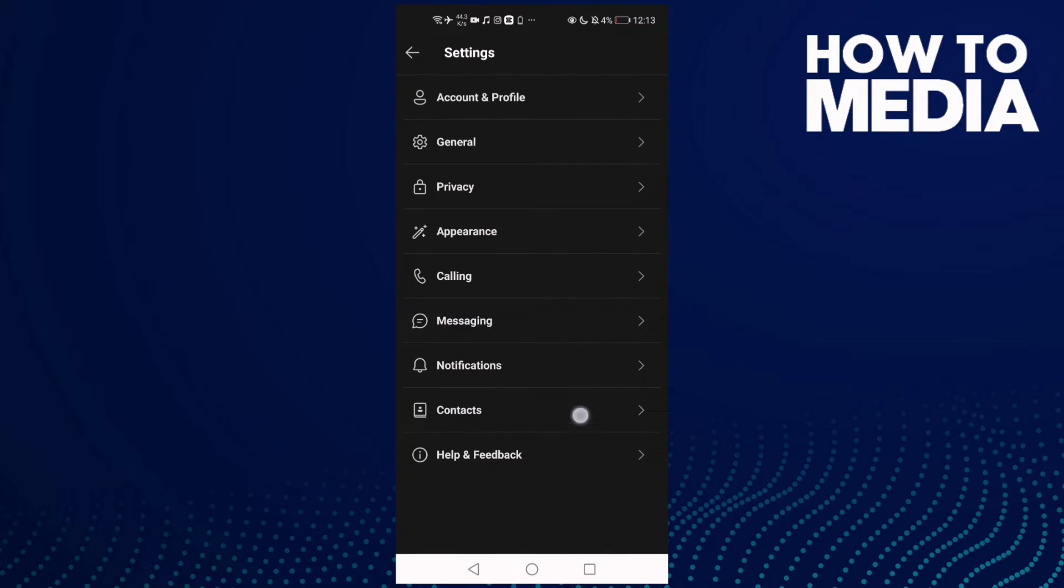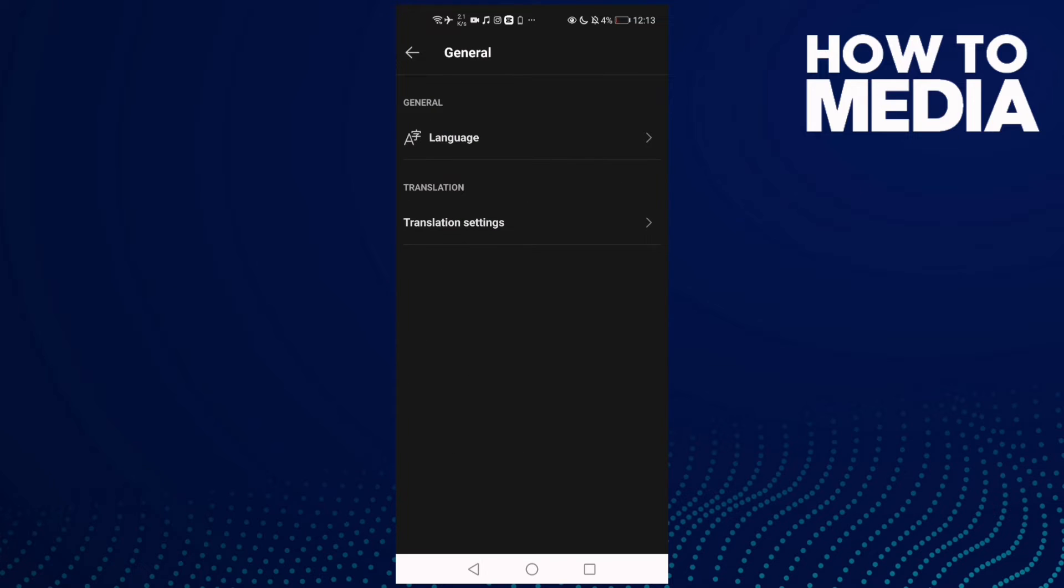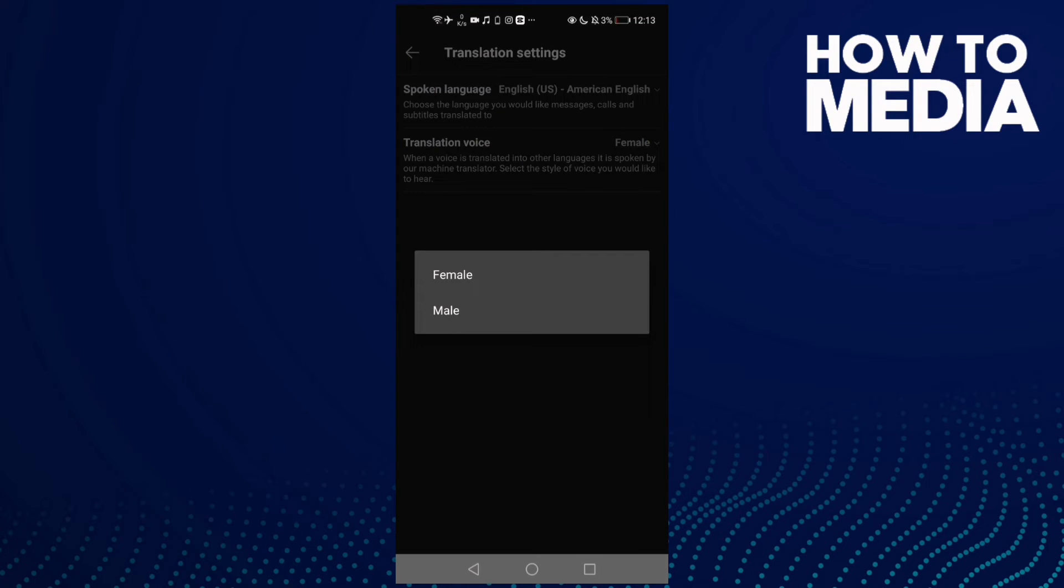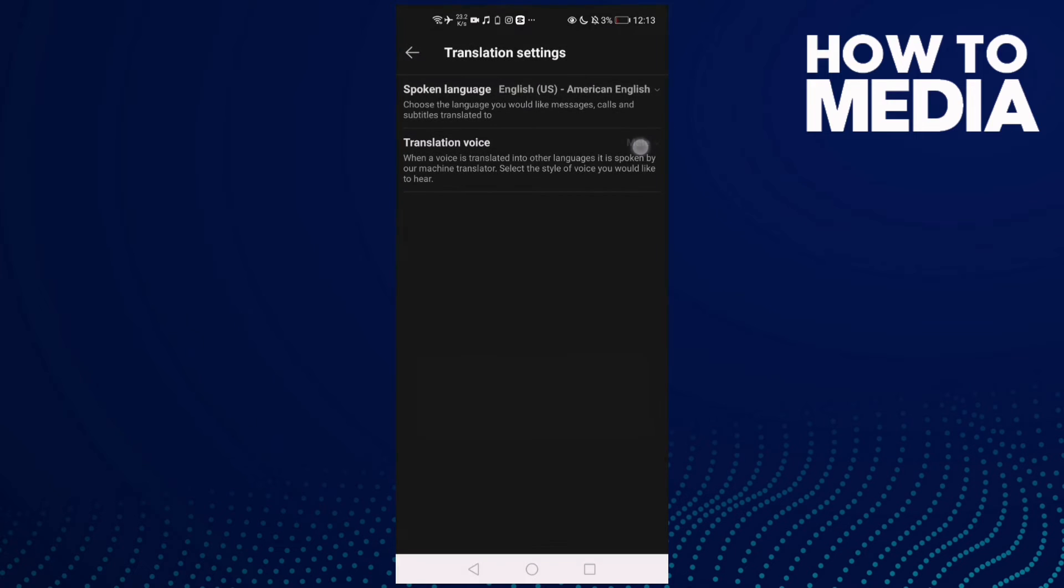Then click general and click this one, translation settings, and then just click here and select male or female.